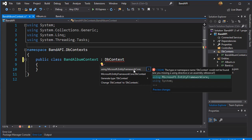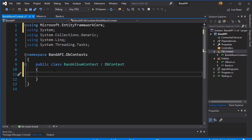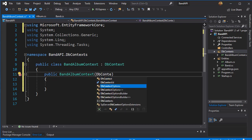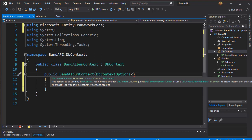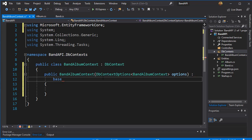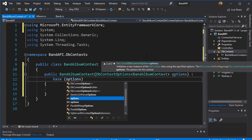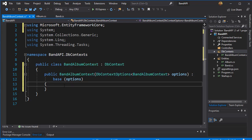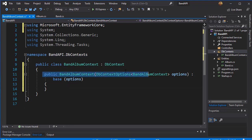Let's create a constructor for this class, and here we will inject the DbContext options. It's going to be DbContextOptions, and we want it of the type that is our own DbContext, which is the BandAlbumContext. I'll just call this 'options', and here we will pass the options to the base class, which is DbContext, passing it the options variable of type DbContextOptions of type BandAlbumContext. We don't need anything else in the constructor because everything will be passed down to our DbContext from this class.